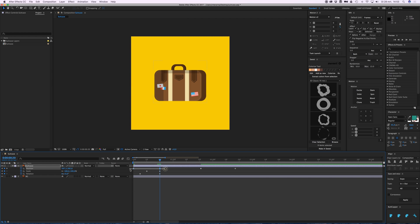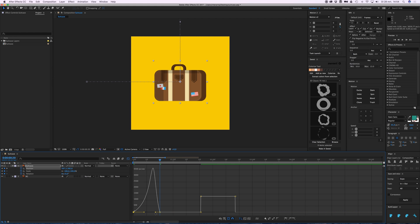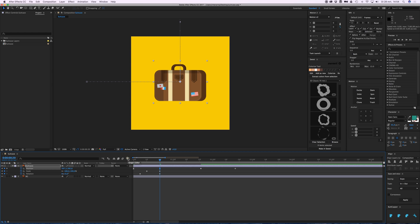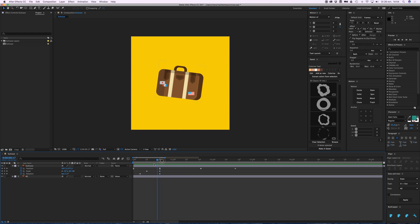Here you can see the two keyframes I have not eased yet, and the two I did. The eased ones have this beautiful arc, while the uneased ones are square. If I click and drag this handle to create a slow-fast-slow curve — that's what we want. We want it to move in slowly, hit a peak, and then stop slowly as well. The rotation and scale still look a bit rough, but the position is now a lot smoother.